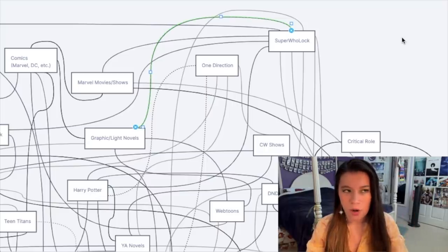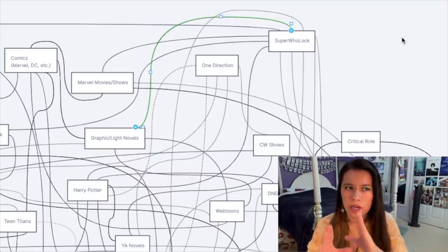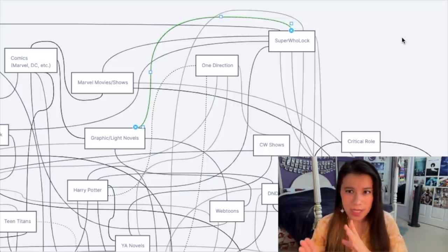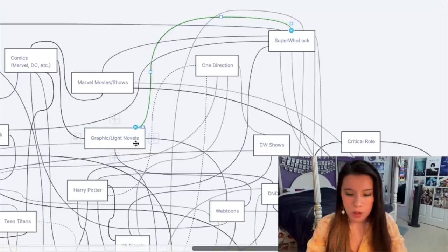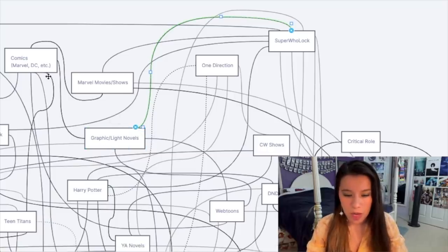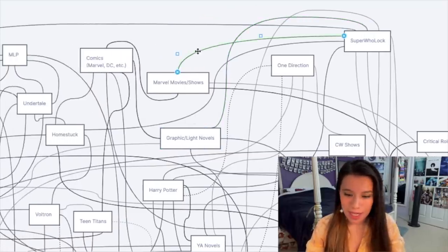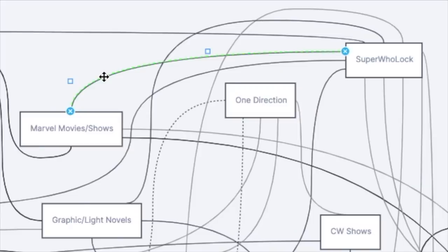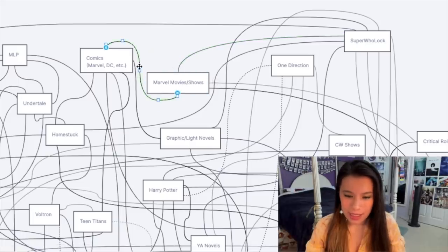Because Supernatural, Doctor Who, and Sherlock each had their own graphic novels or comics at some point, a lot of people entered the graphic novel bubble or comic bubble through Superwholock. And I mean, tell me it's not true - this leads to this as well: the Superwholock to Marvel movie to comic pipeline.